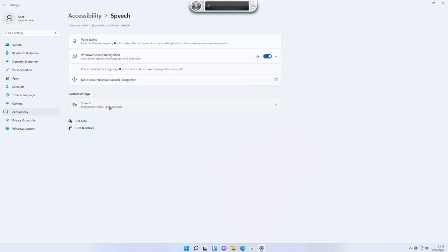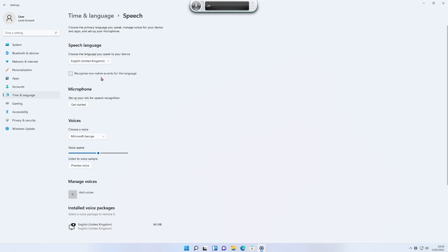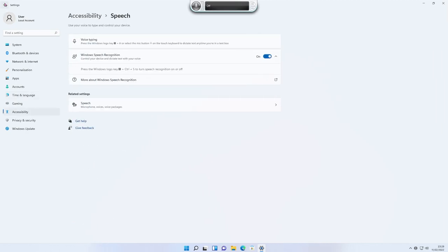The speech and microphone related settings take you to a more detailed view of voices, your microphone, and speech and language. It's important to set your proper country — mine says English United Kingdom. Click the back arrow twice to return to the accessibility options.